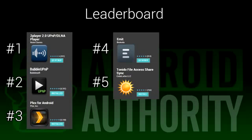If you take a look at our leaderboard, you can see how all these apps stack up against one another. These are based on their Google Play Store ratings, and there is no bias on our part. If you want to try one of these apps out, the links are in the video description.